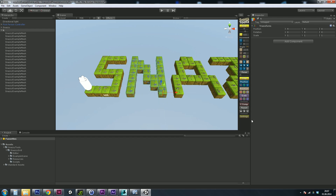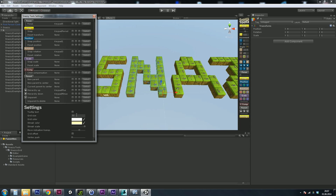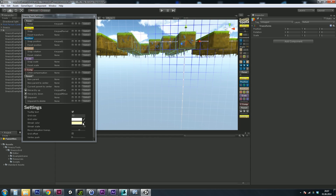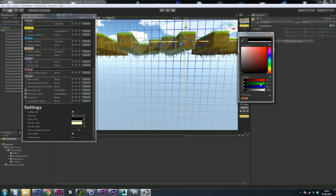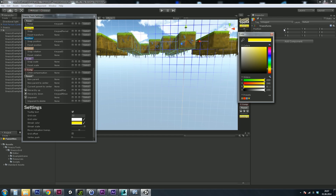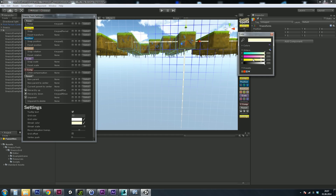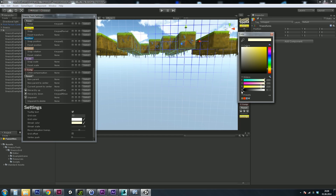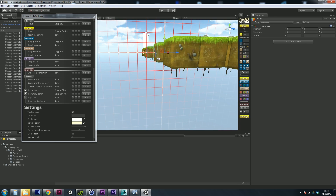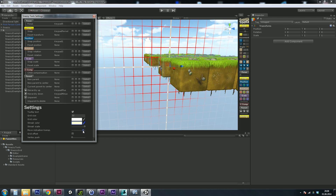Then we have the settings. You've already seen the grid size and hotkeys. We can enable or disable tooltips here. We can change the color of the grid — for example, we can make the grid black, transparent, or red if we want. Then we have the streak color, so we can recolorize the streak or change its transparency. Then we have the streak scale, which controls the thickness of the streak. We also have the move indication transparency — this is the colored area on the grid, and we can make it more or less pronounced.